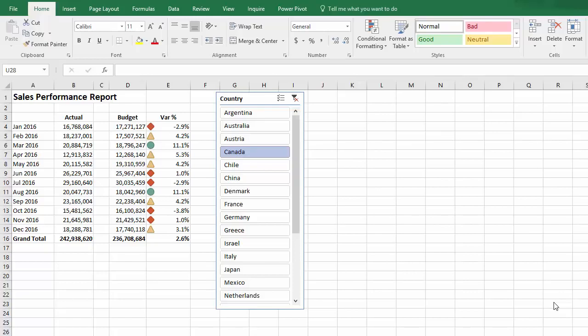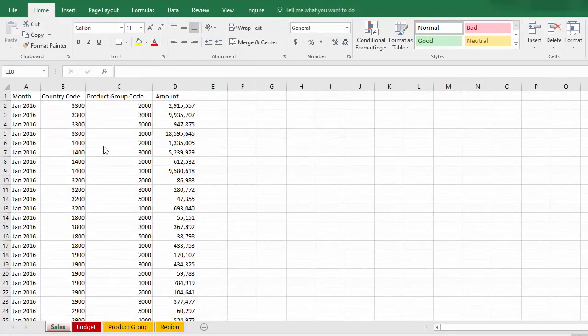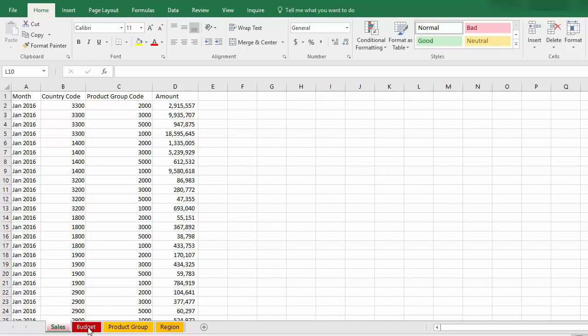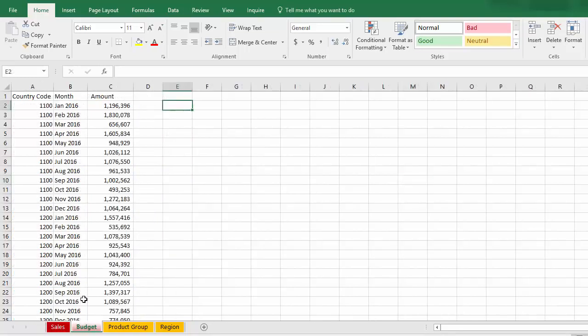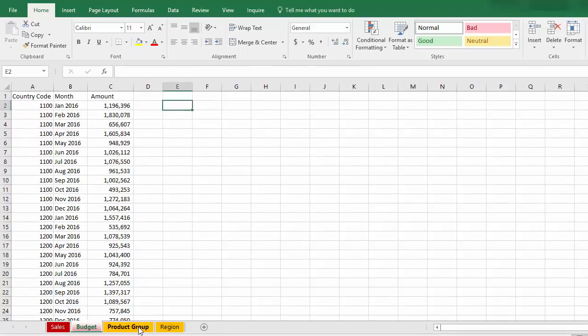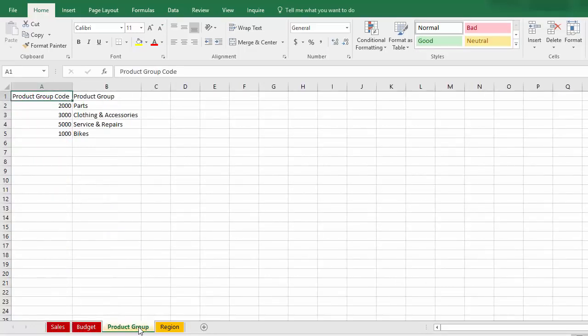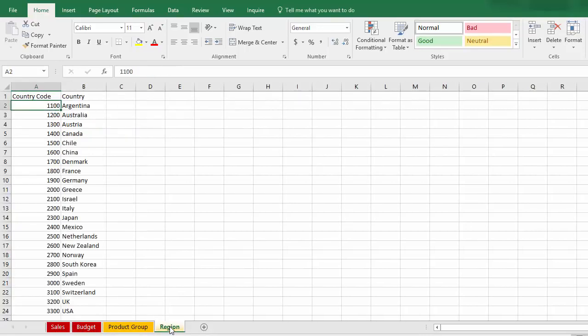In this example, the actual data has some product information in it. And that means we can't create one table in Excel for all the source data, both actual and budget. For this example, I have some sales data by months of 2016, by country code and by product group code. I also have some corresponding budget data by months of 2016, just by country code. There are also two code tables, one for product group and one for region, which has a list of countries and the respective country codes.